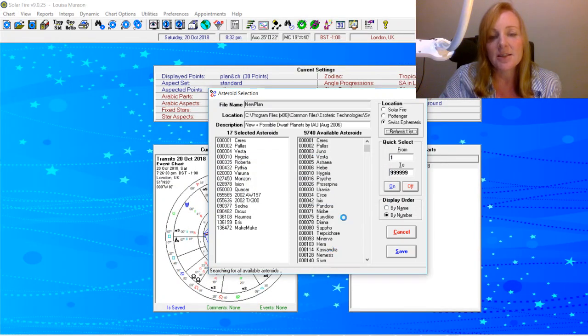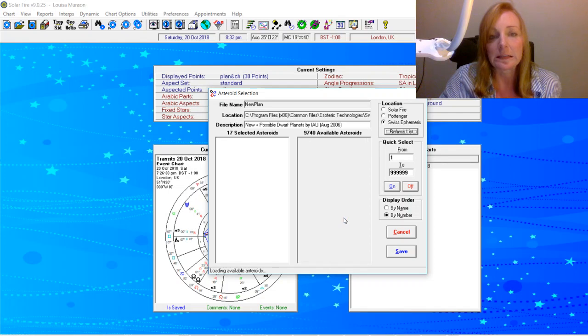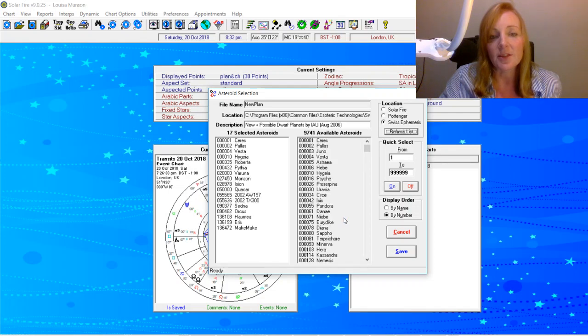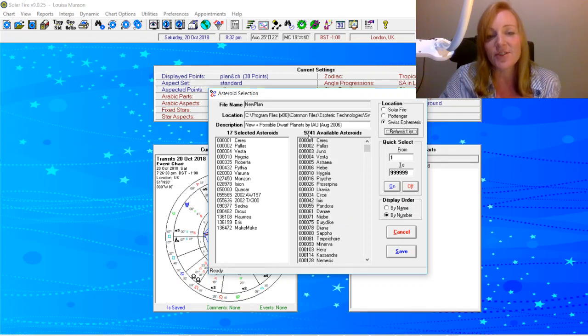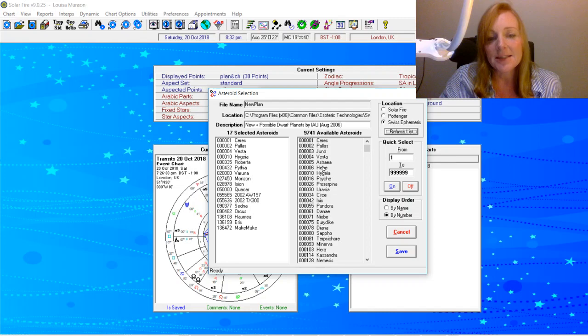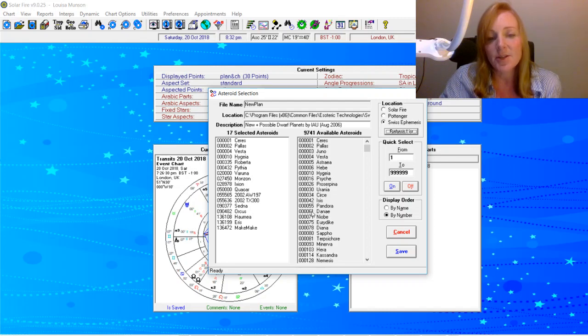And is it there yet? Something just flashed up. I'm nervous. There it is—9,741. And it's in order. And there it is, Asteroid Danae, Asteroid number 61.